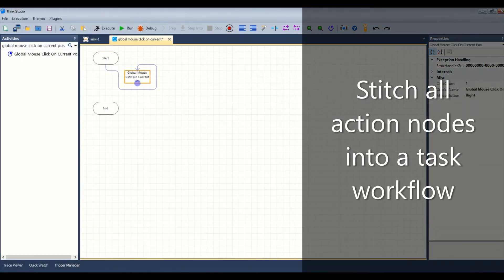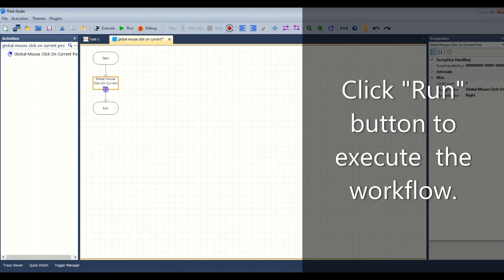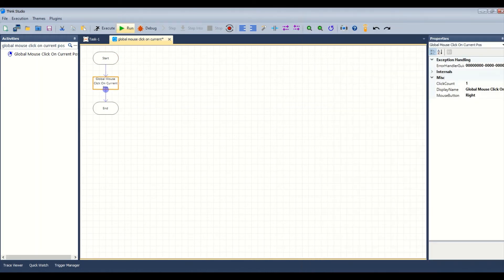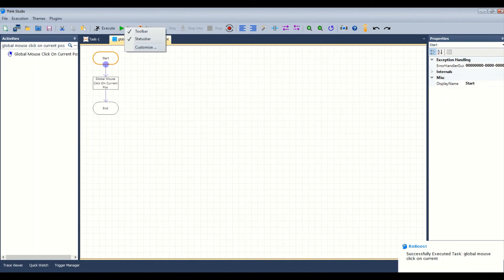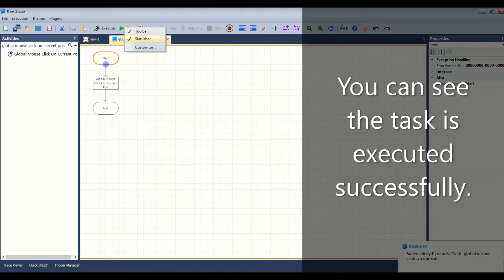Stitch all action nodes into a task workflow. Click the run button to execute the workflow. You can see the task is executed successfully.